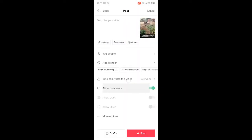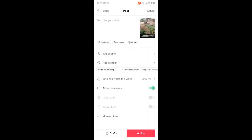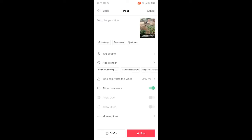Here you can see the option of who can watch this video. You need to simply click on only me. Then you need to click on more options. Here you can see the option of branded content — simply go back and post that video.